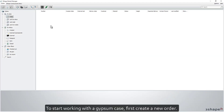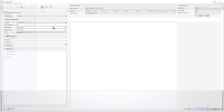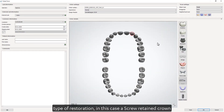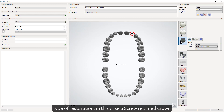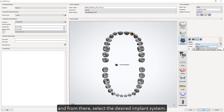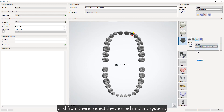To start working with a gypsum case, first create a new order. Select the tooth, type of restoration — in this case a screw retain crown — and from there, select the desired implant system.